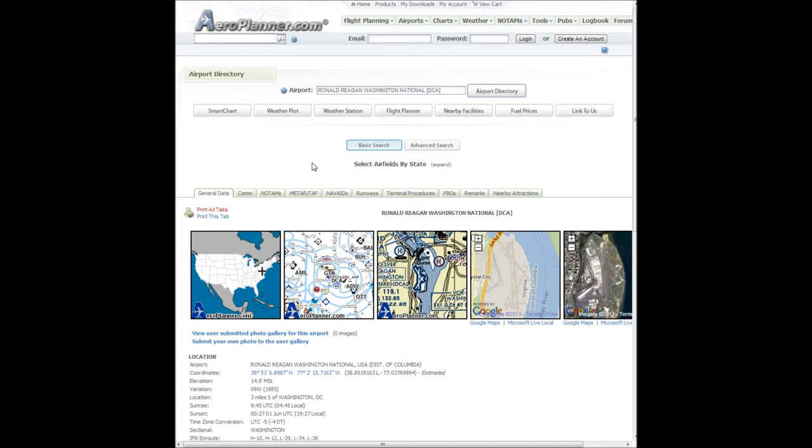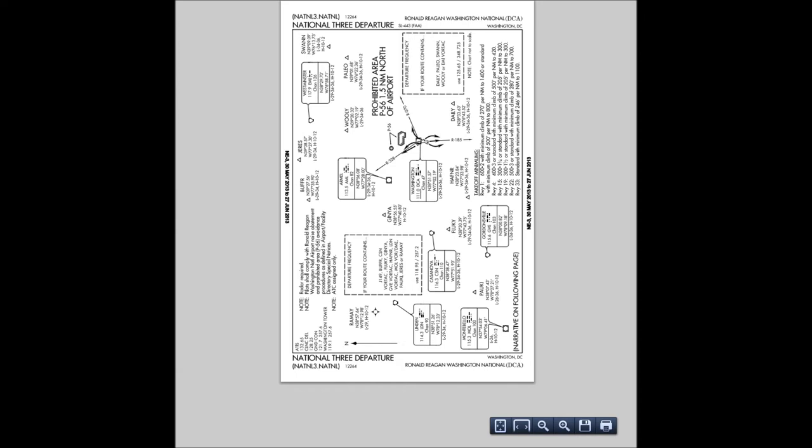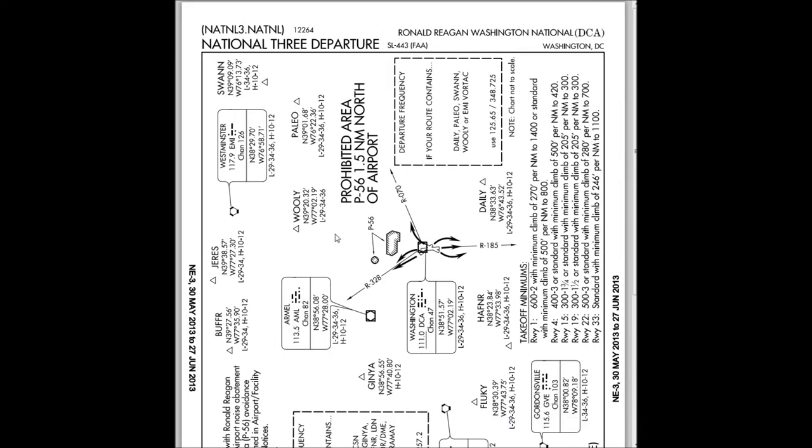After we type in where we want to go, we go to the Terminal Procedures tab. This gives us airport information. If you notice, here is our airport — Washington DCA — and right here we have a P-56. That is the prohibited area P-56, the Washington DC Capitol restricted area. You can't fly through it. So as soon as you take off — for example, taking off from runway one and going straight north — you're going to have to make a four-degree bank to the left to avoid it, otherwise you'd be over the Washington Monument and in a lot of trouble. But luckily, we're going to be taking the R-185.